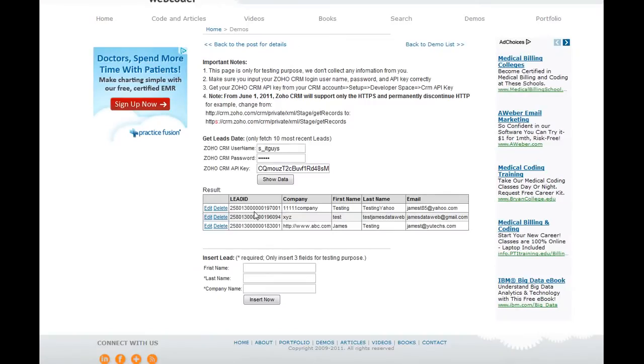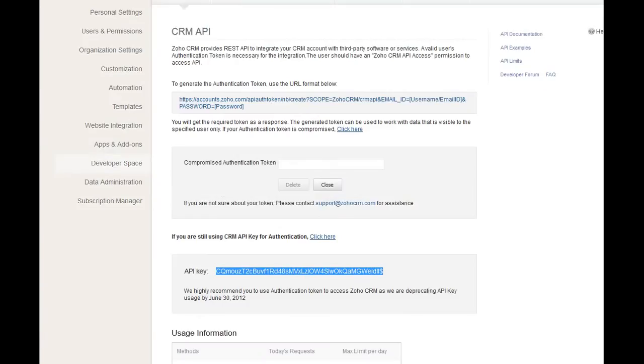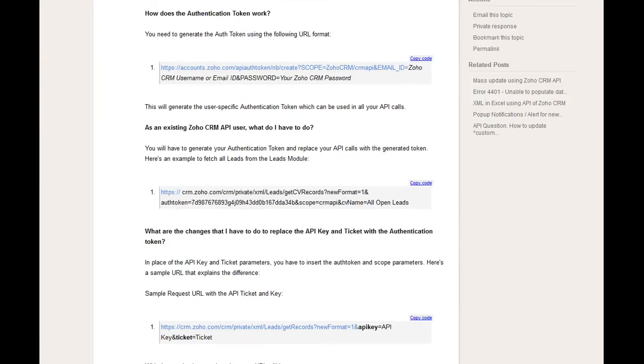As you can see, we get those three testing data. So that means we can use a token to communicate with Zoho CRM. And so once you get that token, that token won't be expired unless you delete it.